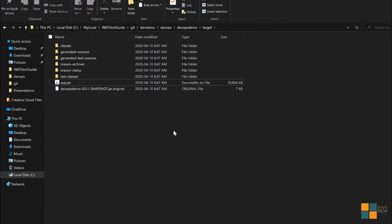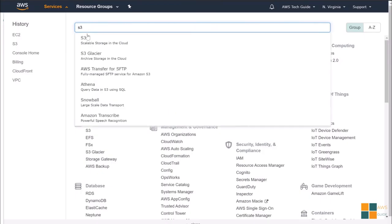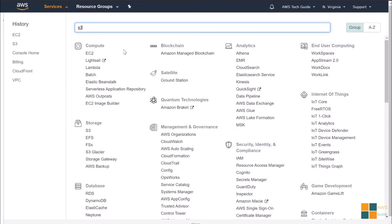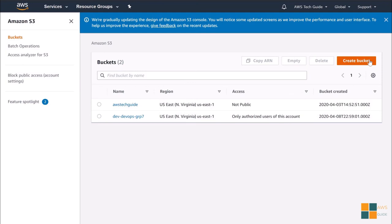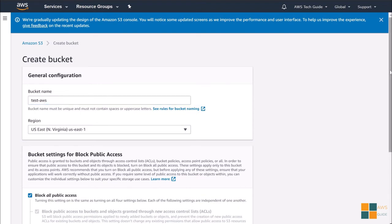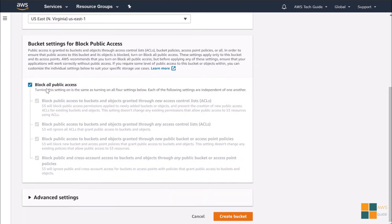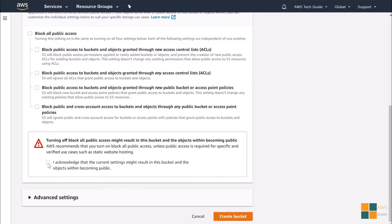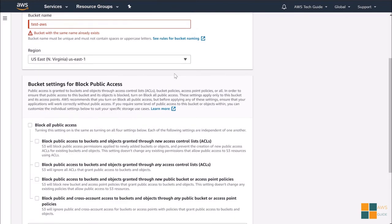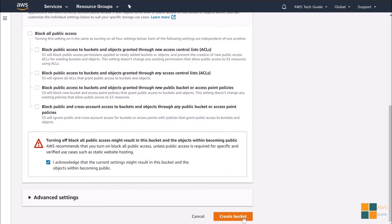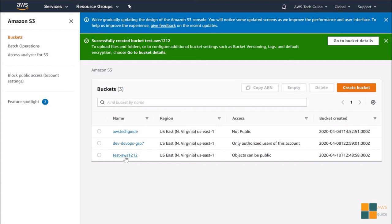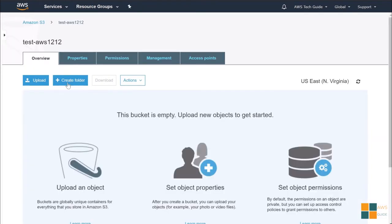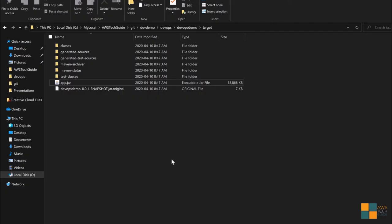If you have a public S3 bucket already created in your AWS, then good. Otherwise, search S3. Click on create bucket. I am just entering a name: test AWS. We need to make this bucket public. Uncheck this. Acknowledge it and click on create bucket. Okay, this bucket name already exists. Just made it unique. Perfect.